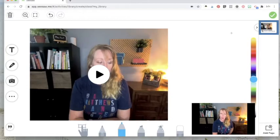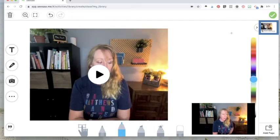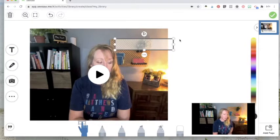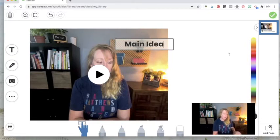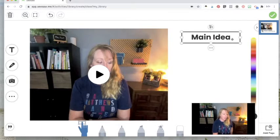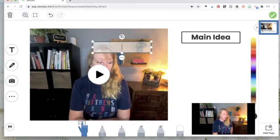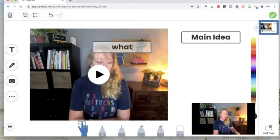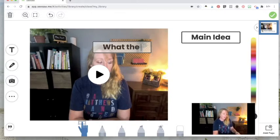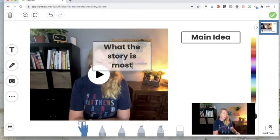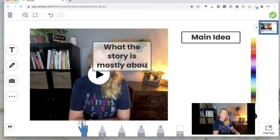You can always decide to add more information on a second page. But I'm going to just add my information right here on my chart. So I'm going to click on the text box. I'm going to type in main idea. And I can move that over here. And then I'm going to add another text box. And we're going to say what the story is mostly about.